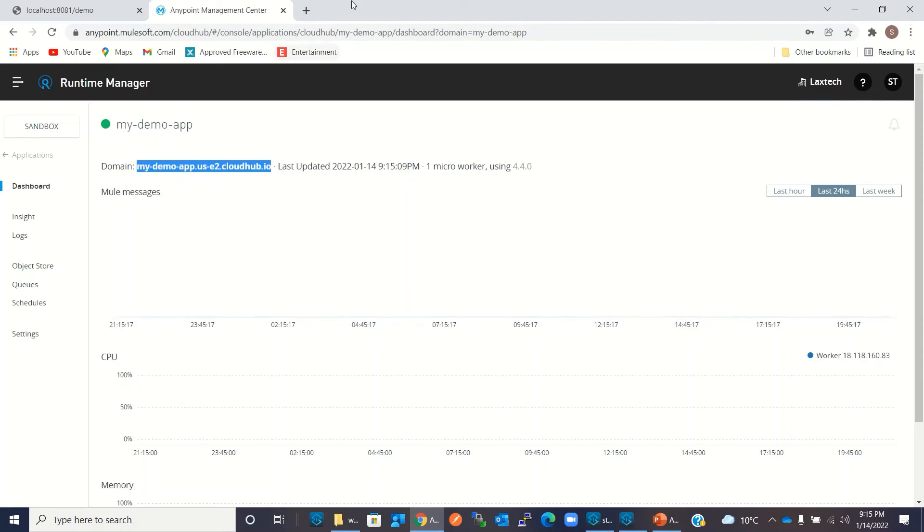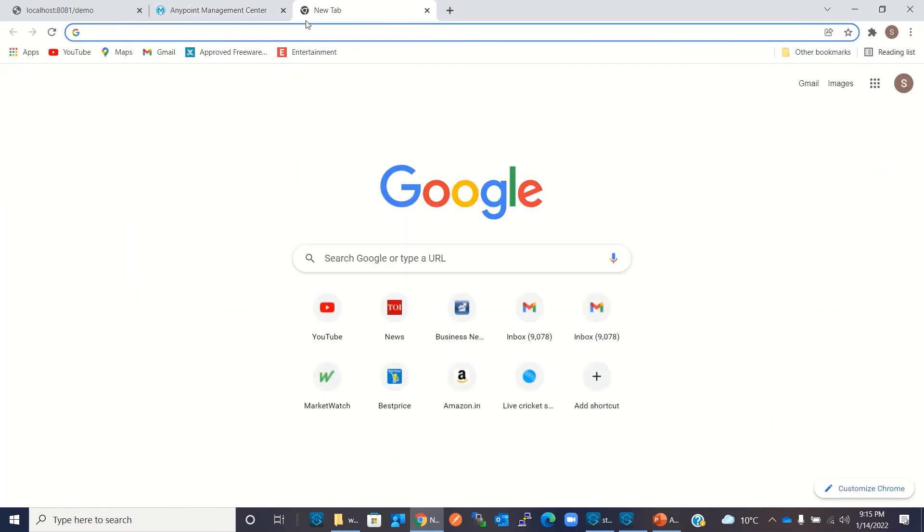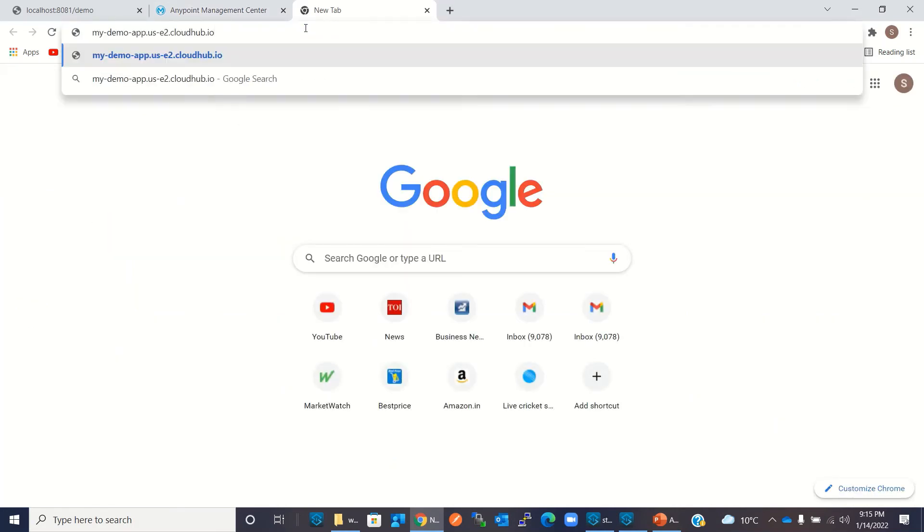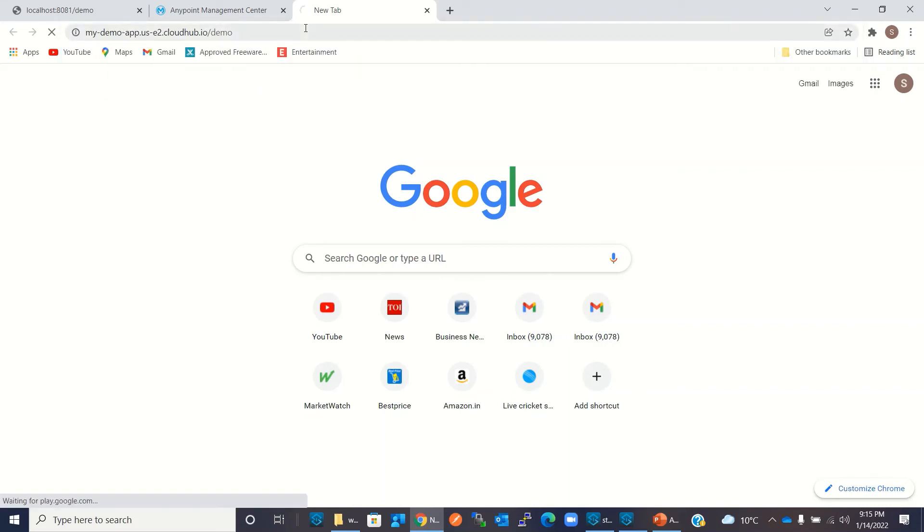I'll go to another tab in the Chrome browser, paste it, and our path is /demo. So I entered /demo and I will click Enter.